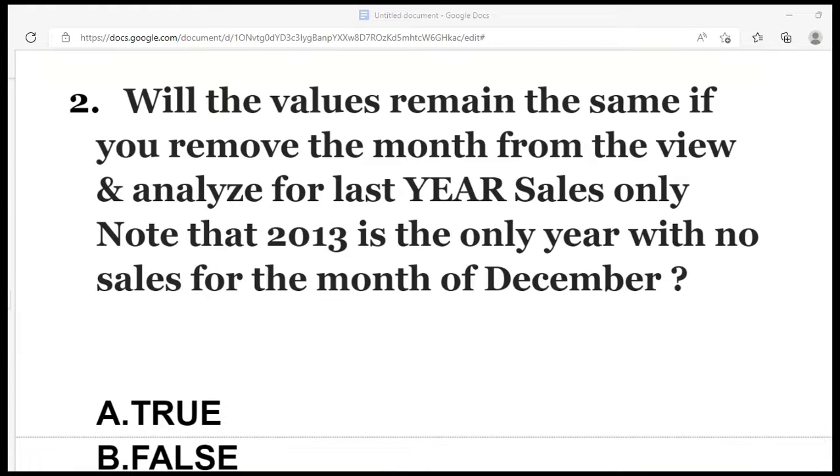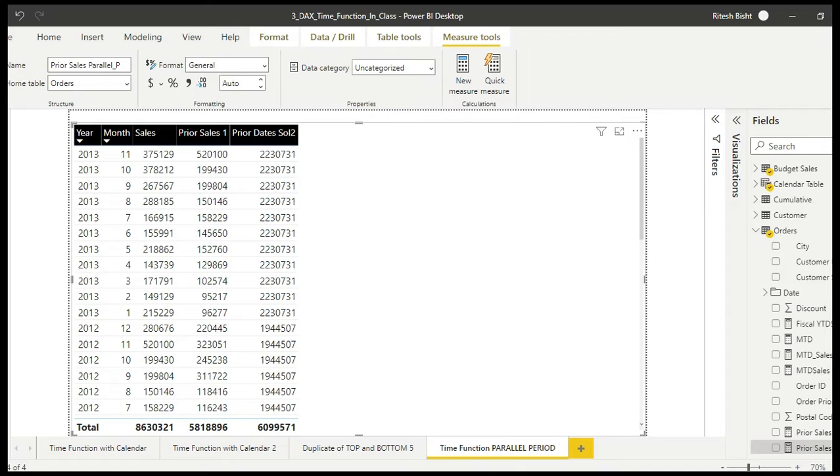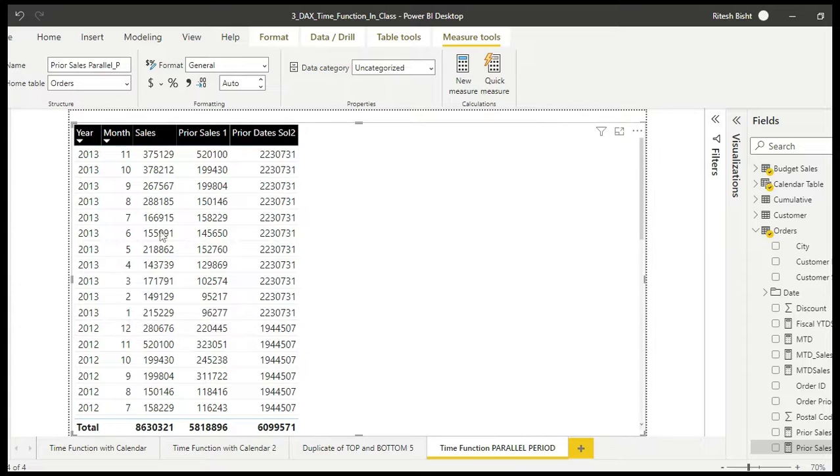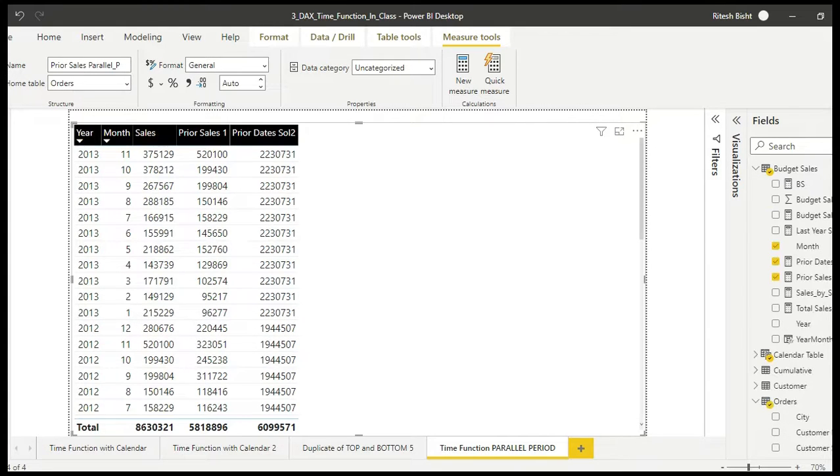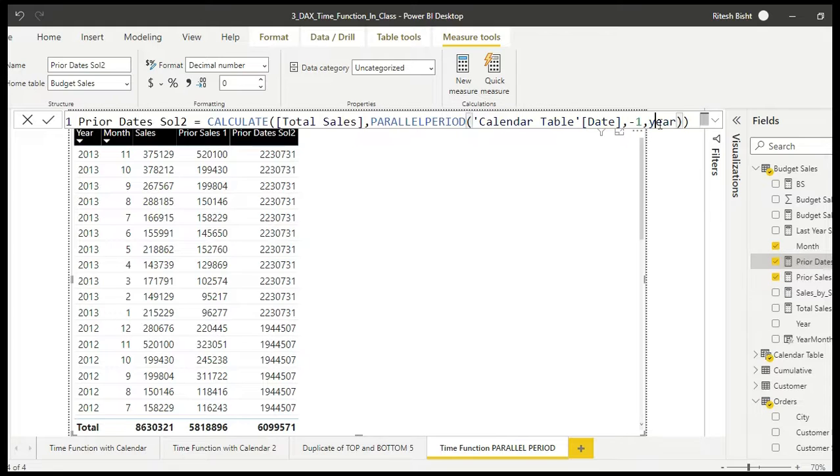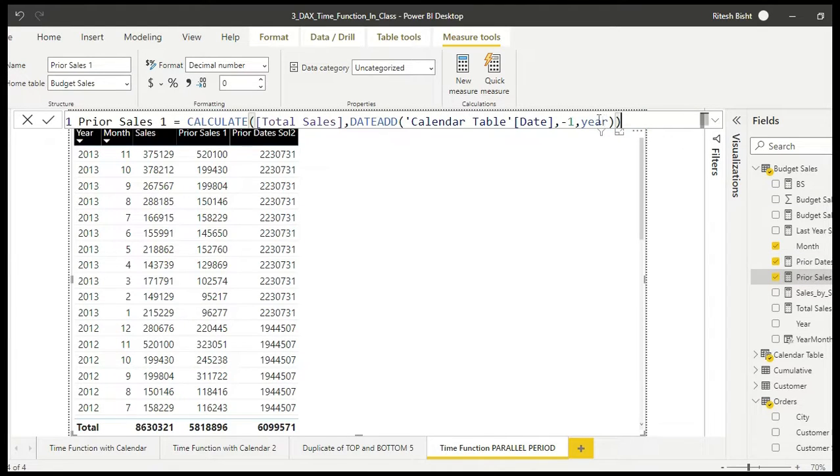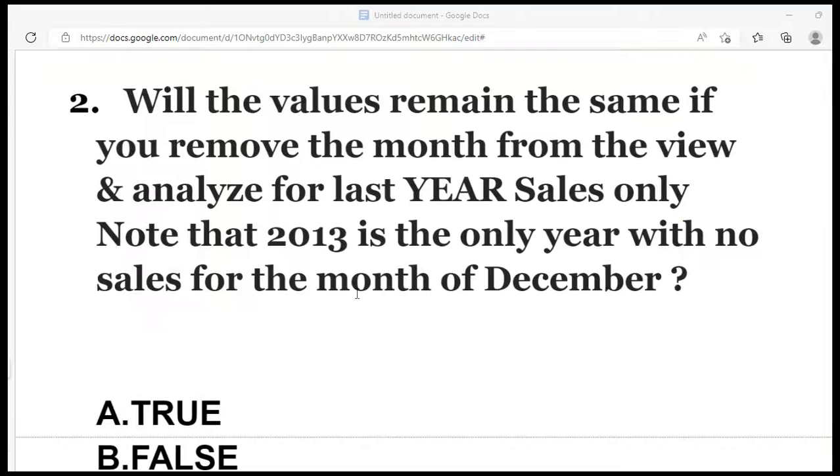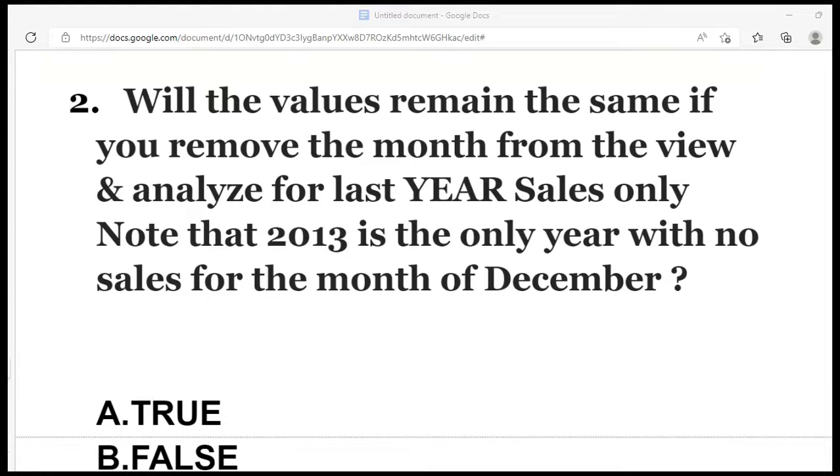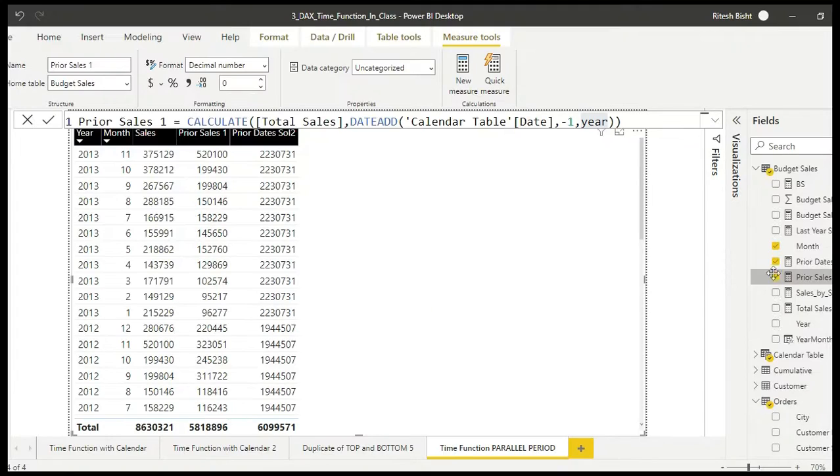Well, the more interesting part is in front of you now. Will the values remain the same if you remove the month from the view and analyze for last year sales only? Note that 2013 is the only year with no sales for the month of December. As you can see, there is no December for the year 2013 unlike the other years. That's one thing you should notice. We have been asked to analyze at year level, so I have changed my month to year for both the DAX expressions because we want to analyze with respect to the last year, not month. And the first part says we need to remove the month from the view. Let's do it, and after that the question is whether you see the same values for both the DAX expressions or not. So you have to reply in true and false.